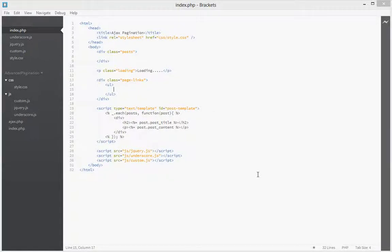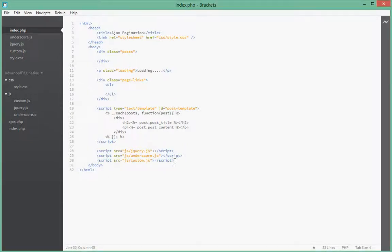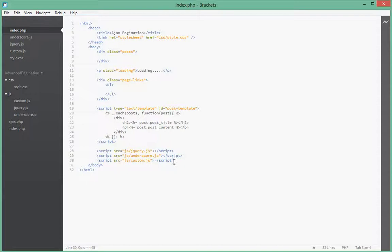Hi guys, welcome to the next part of this tutorial series on advanced Ajax pagination using PHP and jQuery. In this tutorial part, we're going to be having a look at how to style the links.